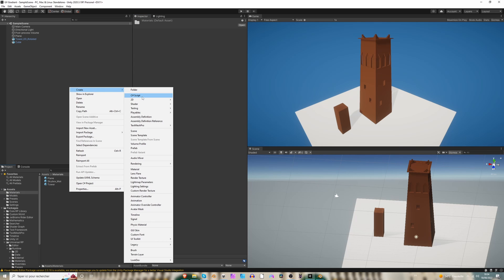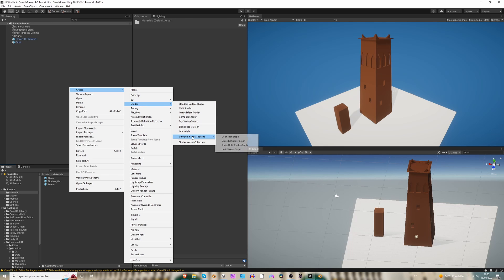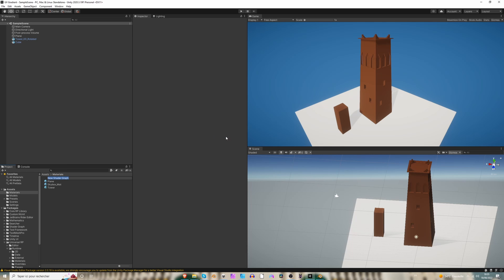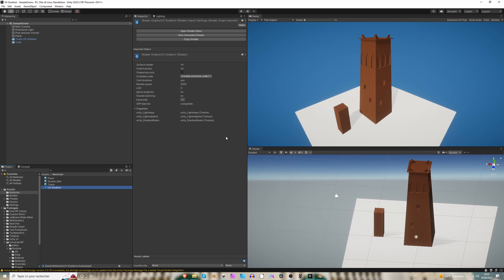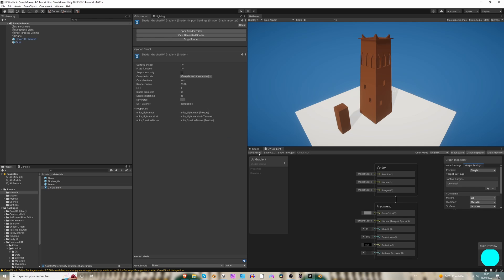And now I'm going to create a new shader. So let's create shader, universal render pipeline, lit shader graph. And let's call it UV gradient. Okay, perfect.